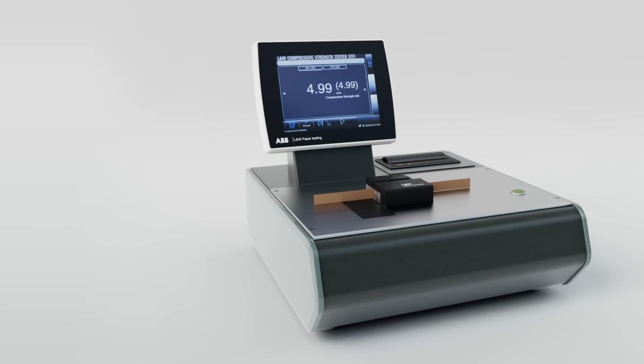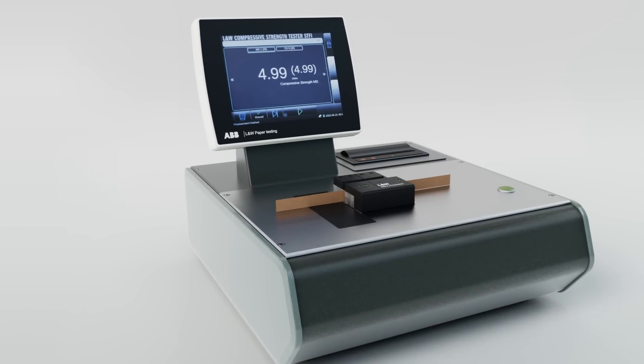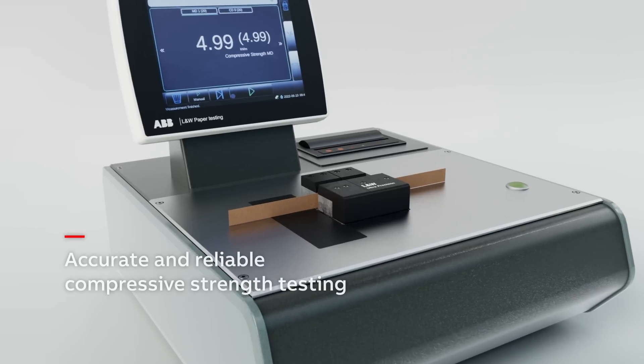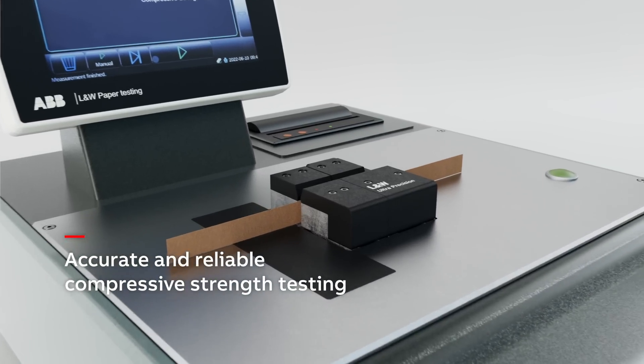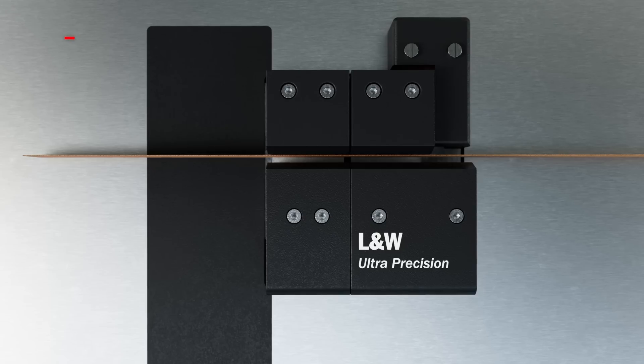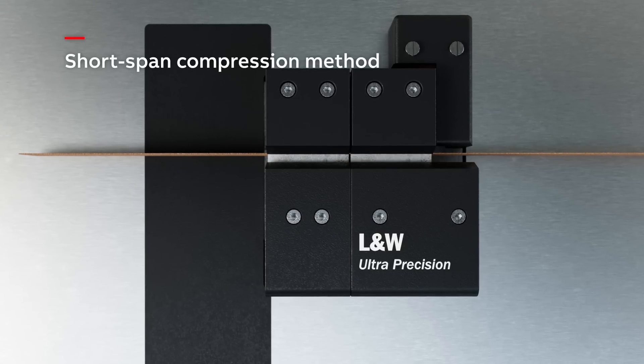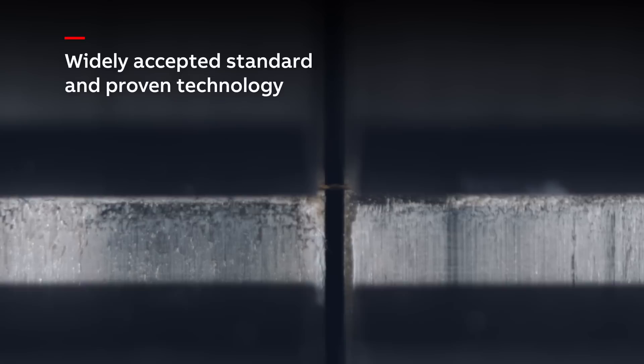ABB's L&W compressive strength tester STFI provides accurate and reliable compressive strength testing using the short span compression method. The very short measuring distance prevents the sample from bending.